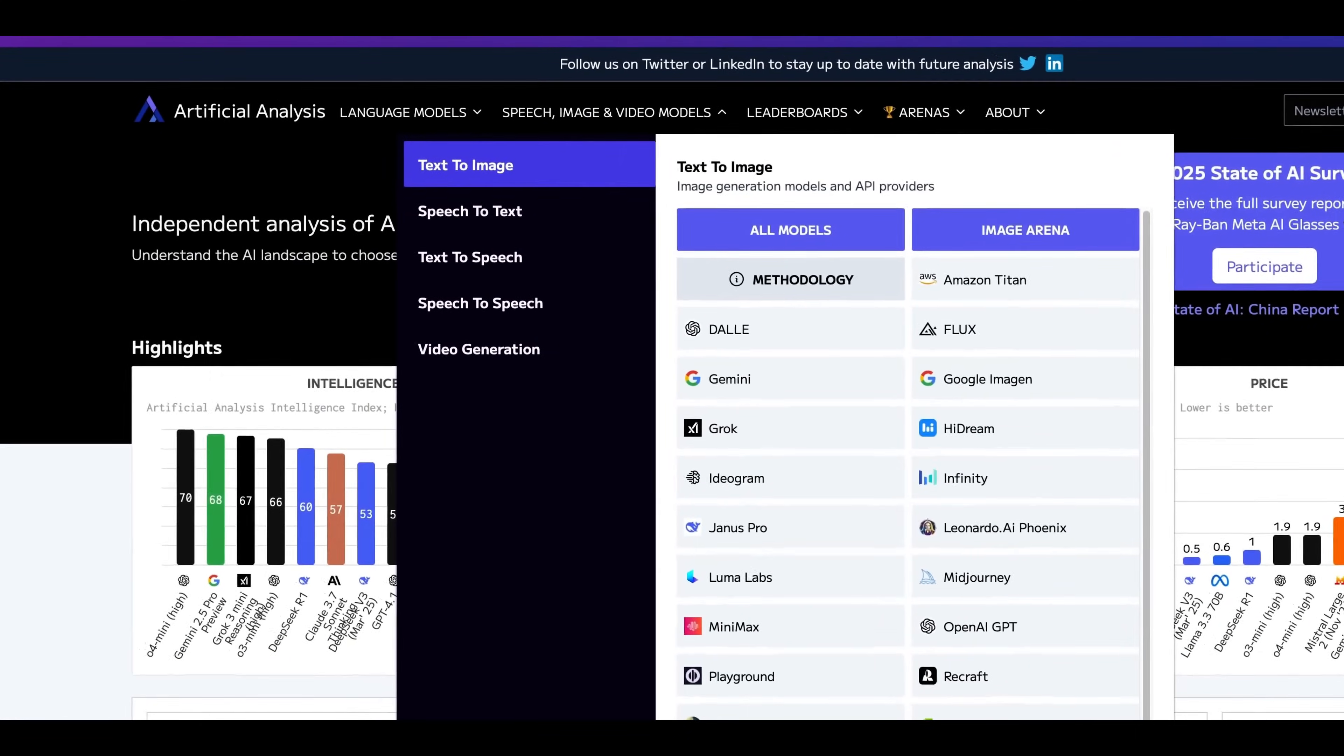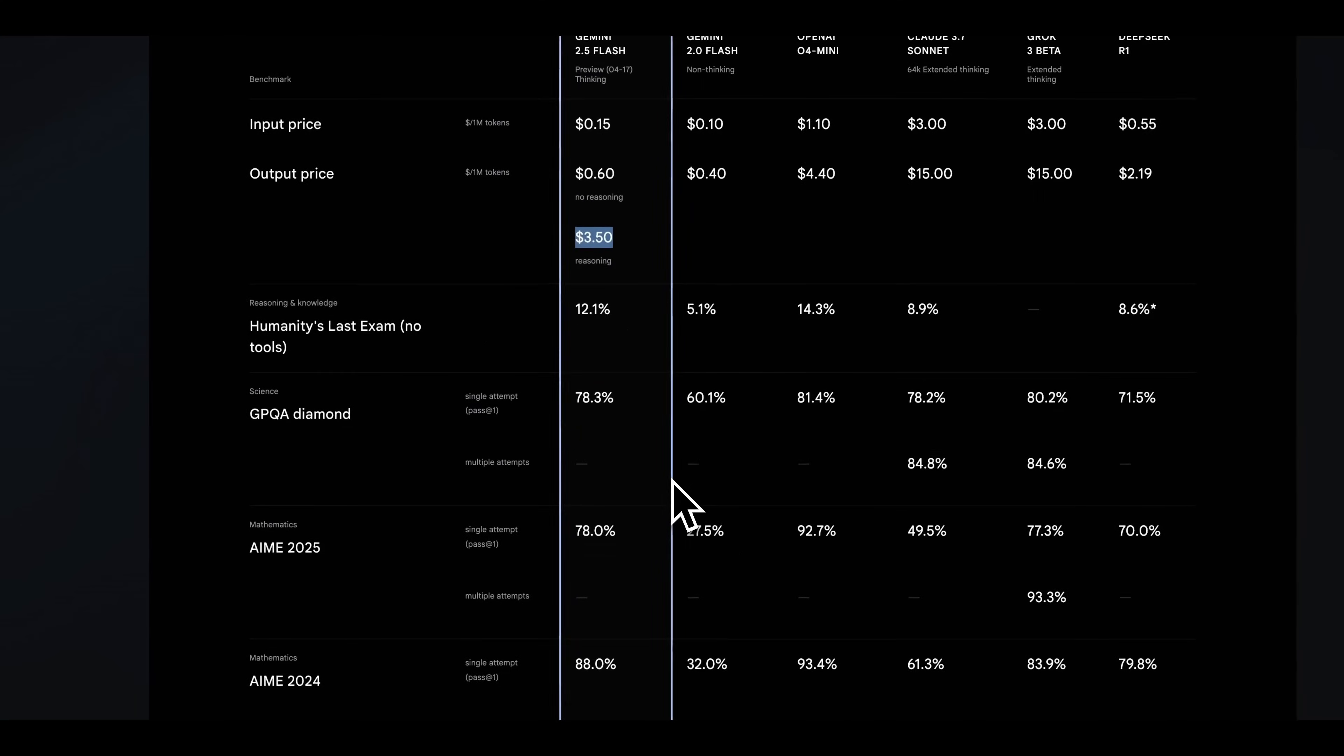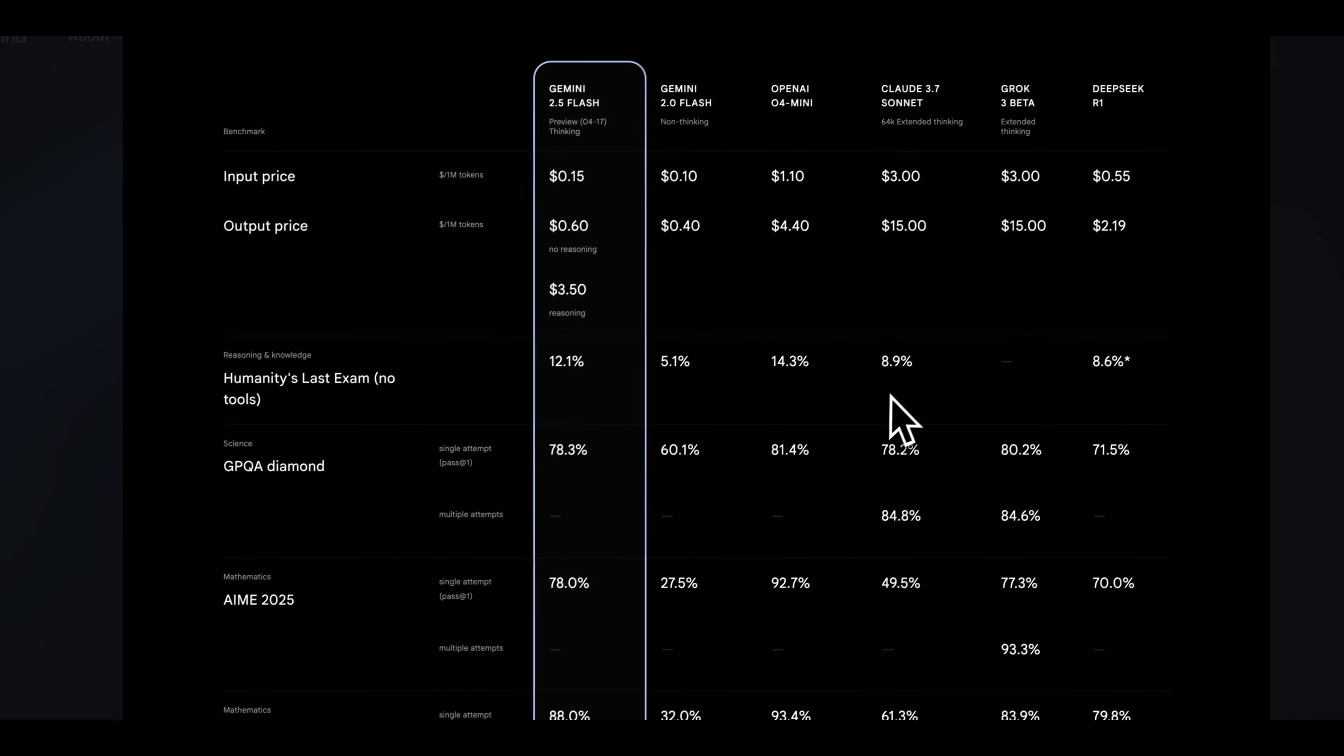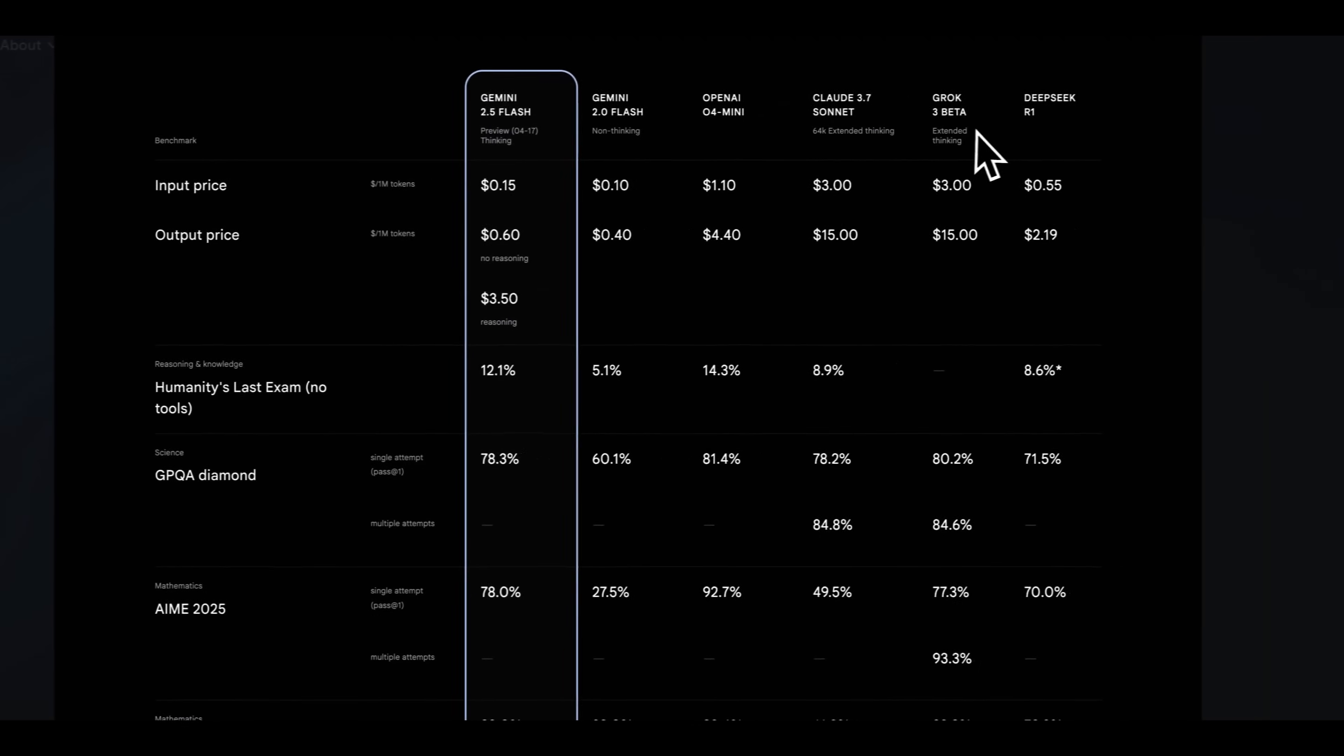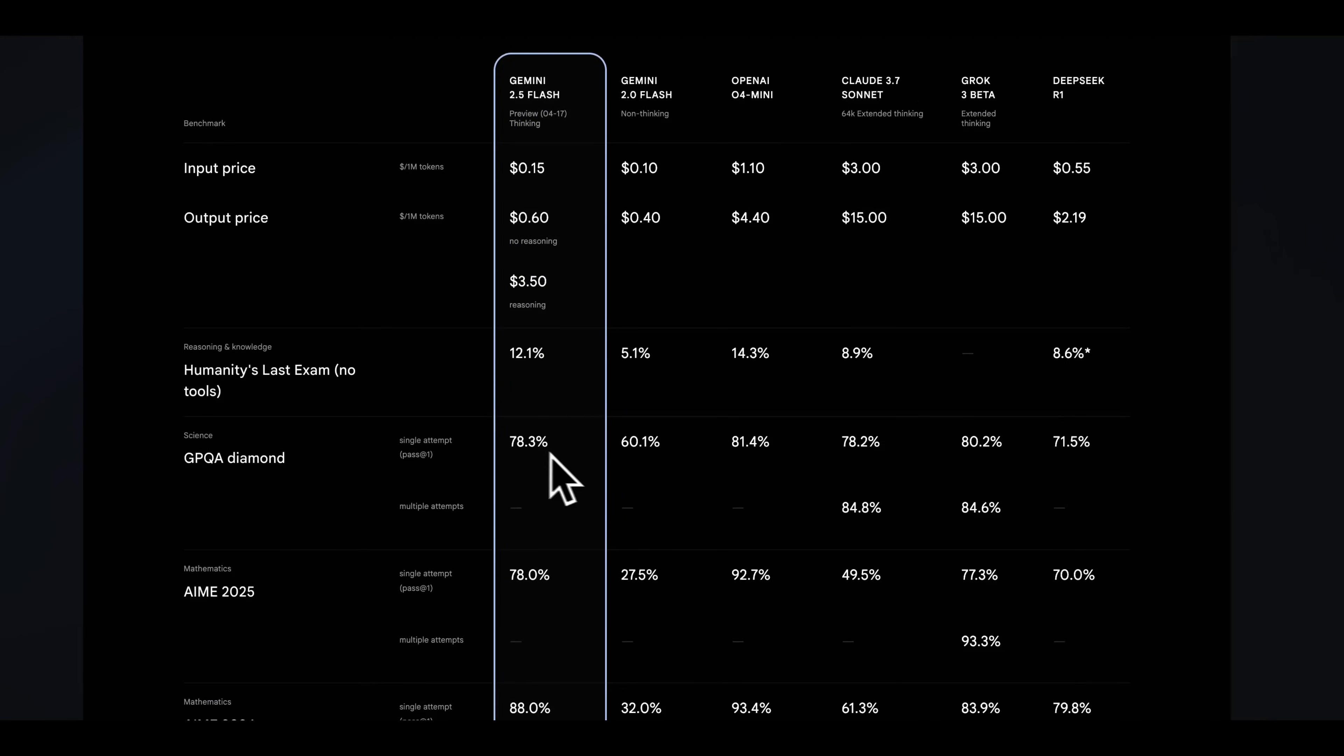What's really impressive with the model is if we look at some of the benchmarks for humanity's last exam, this model is just shy of 04 mini, which just came out yesterday. And when we compare that to Claude 3.7 with thinking, it even outperforms that. And on GPQ diamond, it has similar results. This model across Flash, 04 mini, Sonnet 3.7, Grok 3 beta, as well as R1, we see this model scores better than all of them.